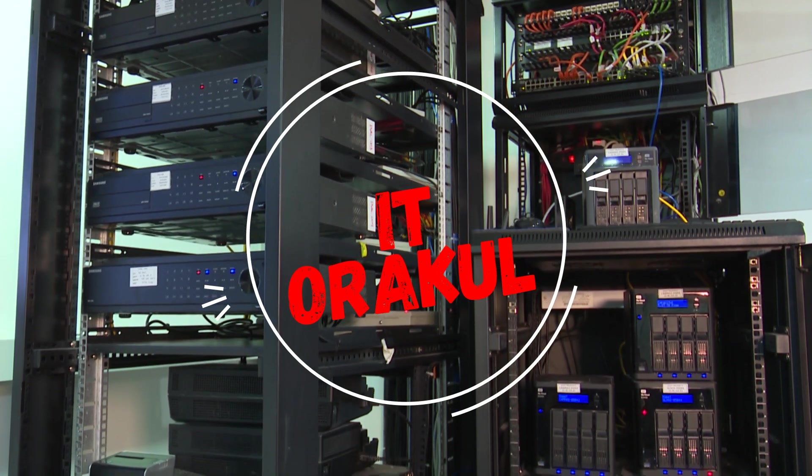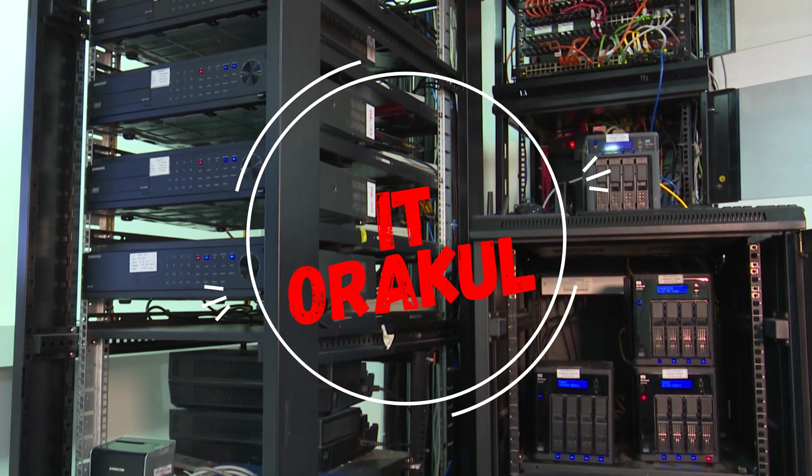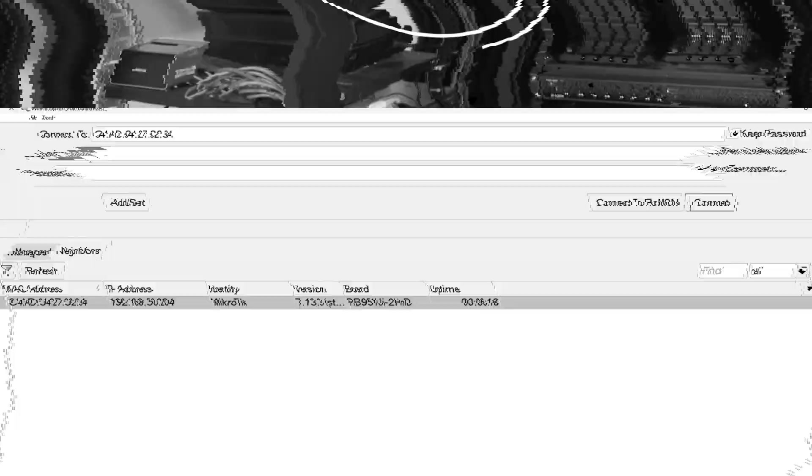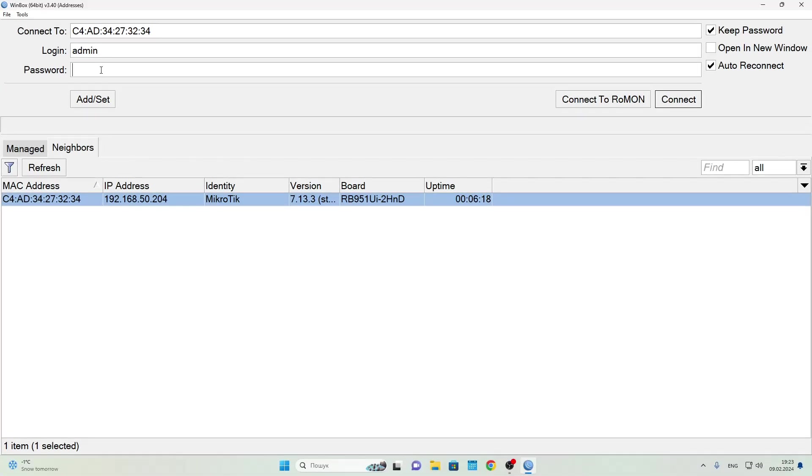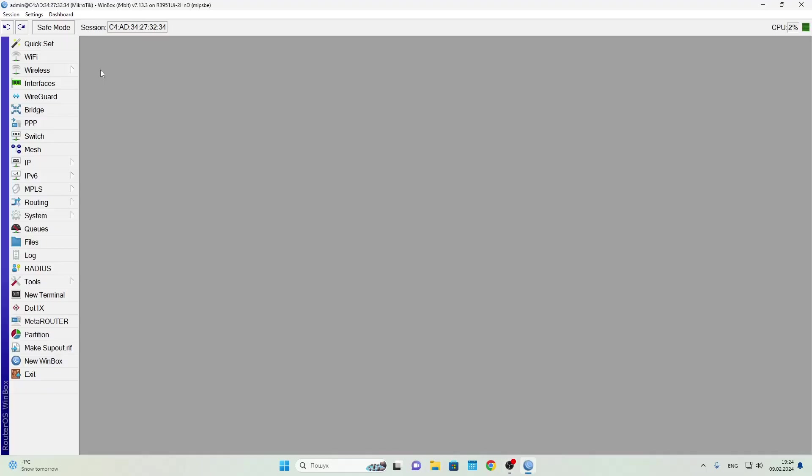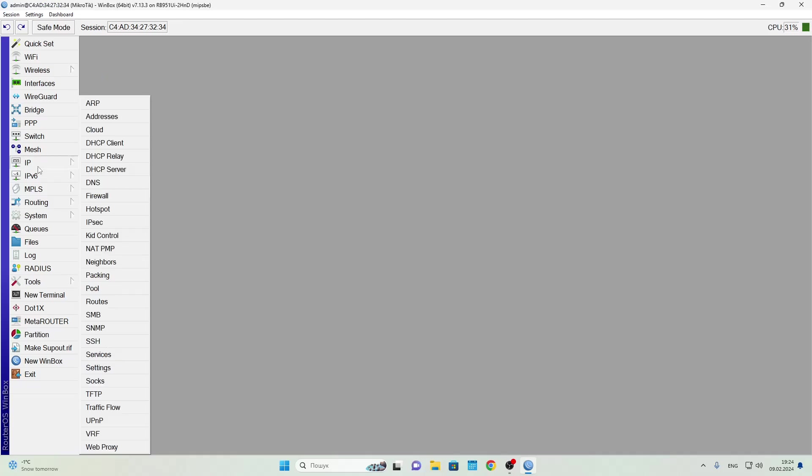It enables you to apply a rule to multiple IPs at once. Address lists are useful when you don't want to create multiple identical rules for different IP addresses. Instead, you can add these addresses to a list and then create a single rule that targets that list.